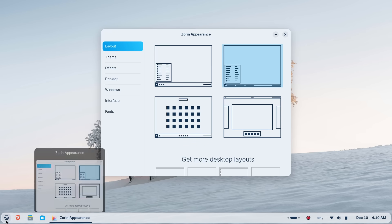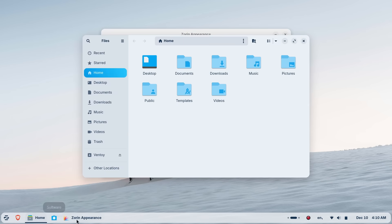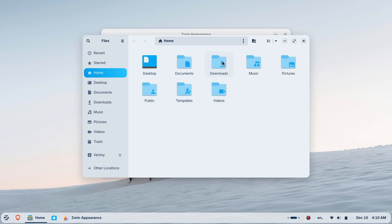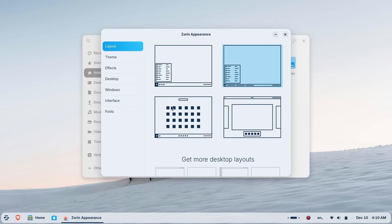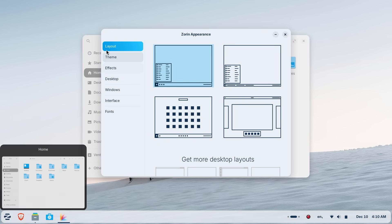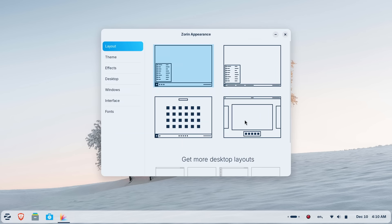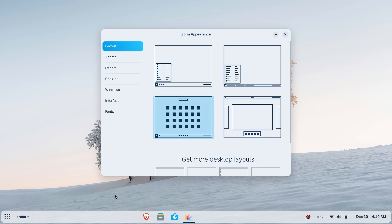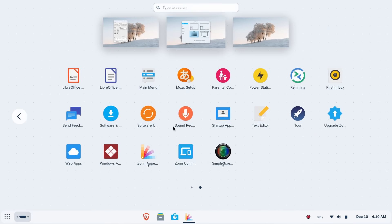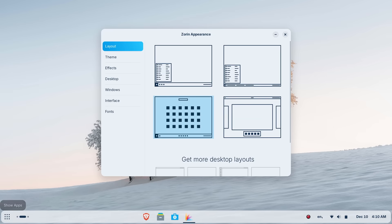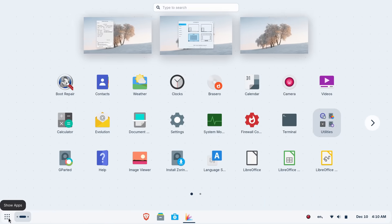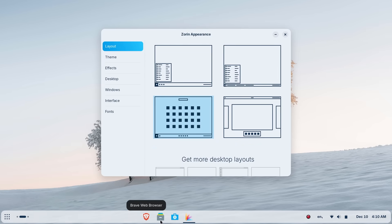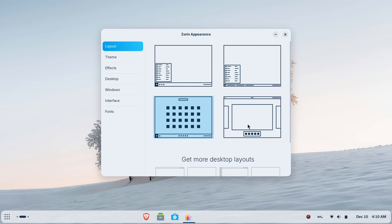With Zorin Appearance app, you can one-click switch between many different desktop layouts. Want the centered apps of Chrome OS? Click. Want the clean list menu of Linux Mint or Windows 7? Click. Want the dock and top bar of macOS? It's there. If you prefer the standard Gnome form, you get that here as well. Ubuntu and most other distros force you to install extensions and tweak settings for hours to get this level of customization. Zorin hands it to you on a silver platter.